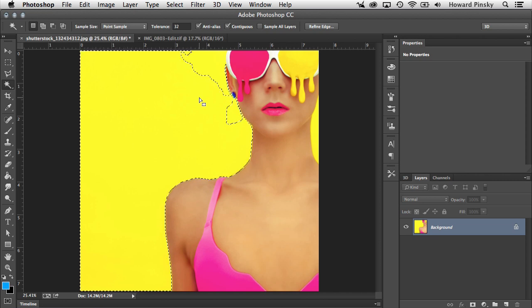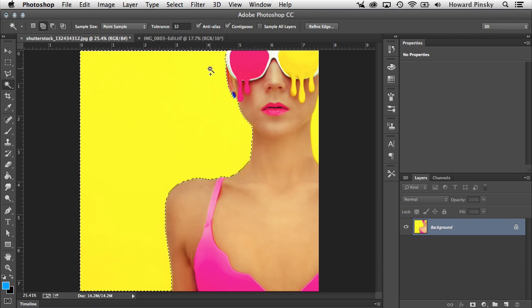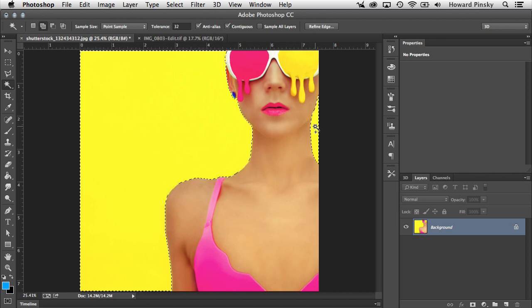Number one, you can hold down your Shift key, which will allow you to add to your selection, and that's indicated by the plus button that appeared on your cursor. When you see that, you can simply click on the area that was not included, and Photoshop will add that to the selection. The same goes for the area to the right of this model.